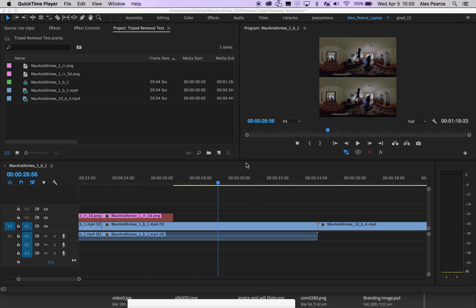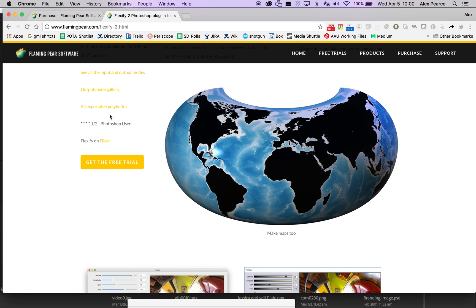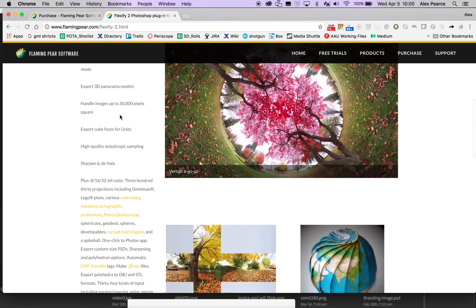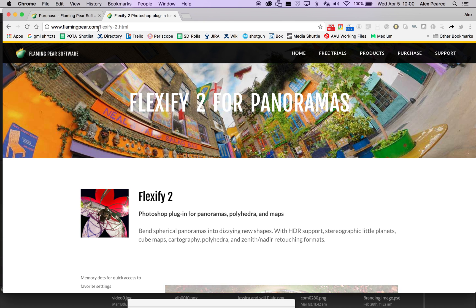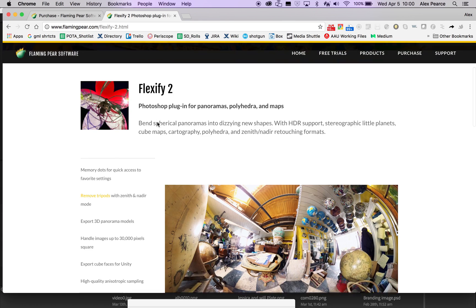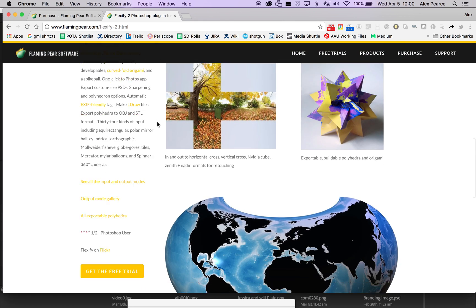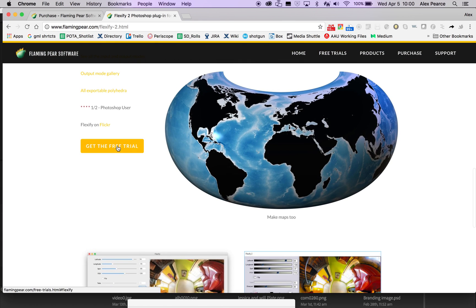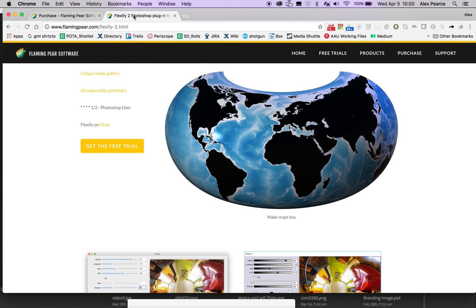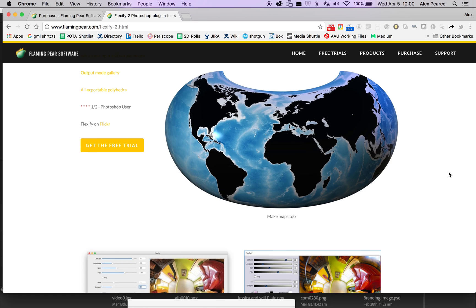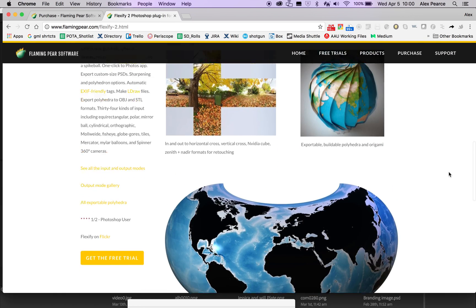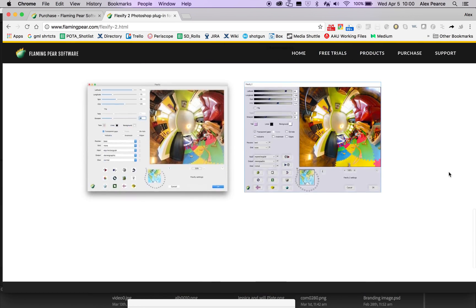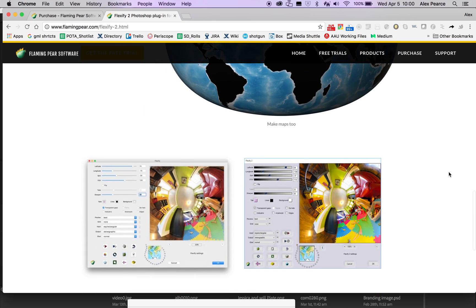So the first thing is you need to go to the internet and download Flexify 2 for panoramas. So this is flamingpear.com slash flexify-2 dot html. They have a free trial so you can check it out without any cost, and you can buy it for $54. I make no money off this, so I should say that up front.